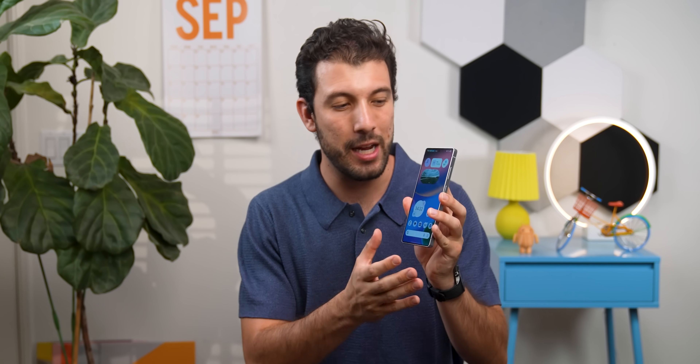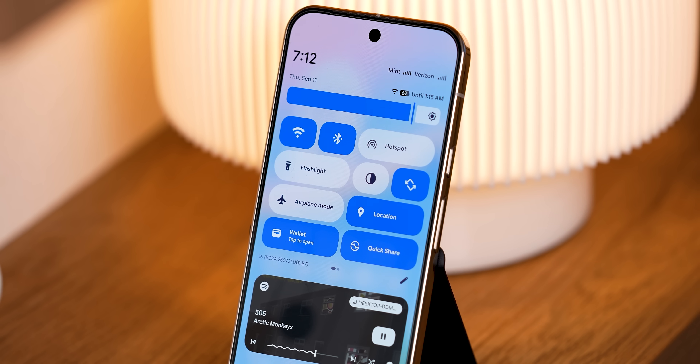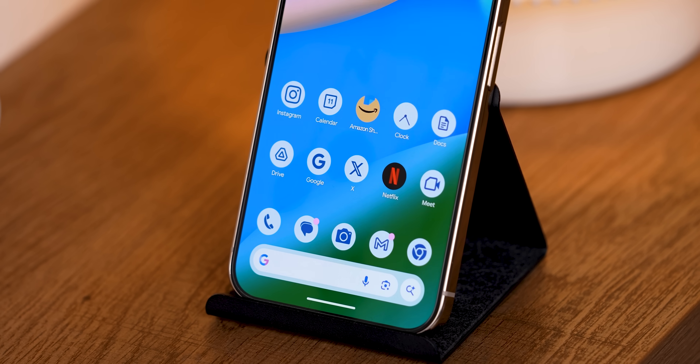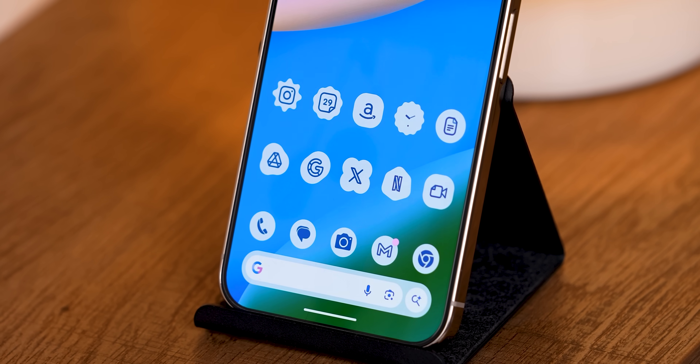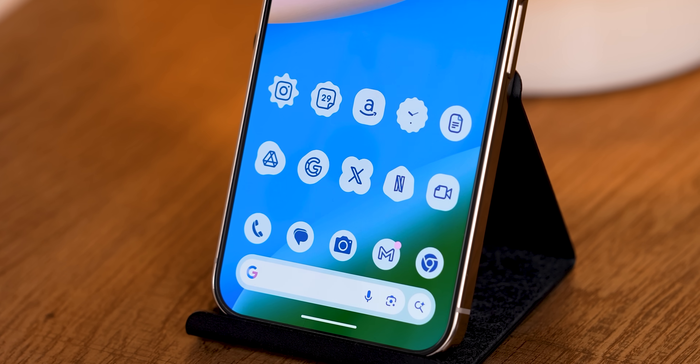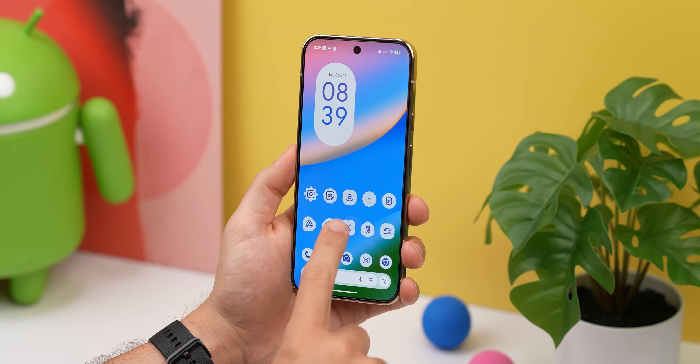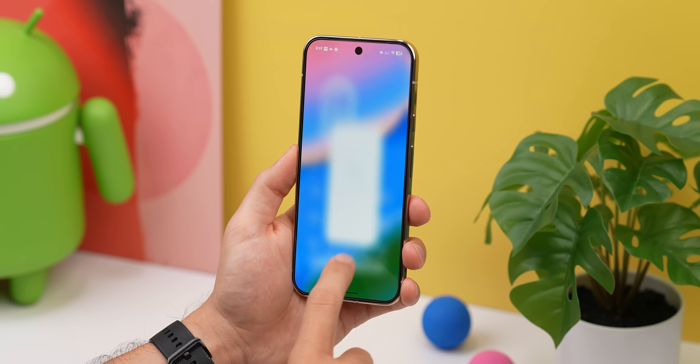The next big thing I really love about this Material Expressive design is all the funky abstract shapes that Google made. There are 35 of them, and while Google mostly just uses them for buttons and little UI elements within apps, I feel like they totally missed the chance to also use them for home screen icons. But I found a way to actually do it for every icon, even on the Pixel Launcher, which doesn't even support third-party icon packs.